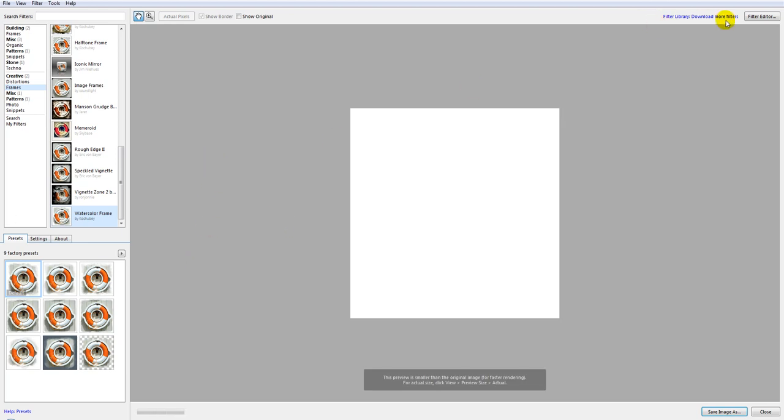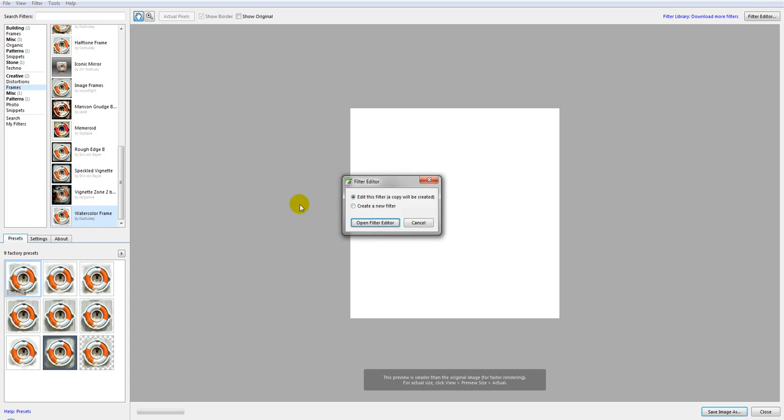Next I'm going to proceed to FilterForge Editor. This is an option that comes with FilterForge Professional Edition. So we'll click and select create a new filter.